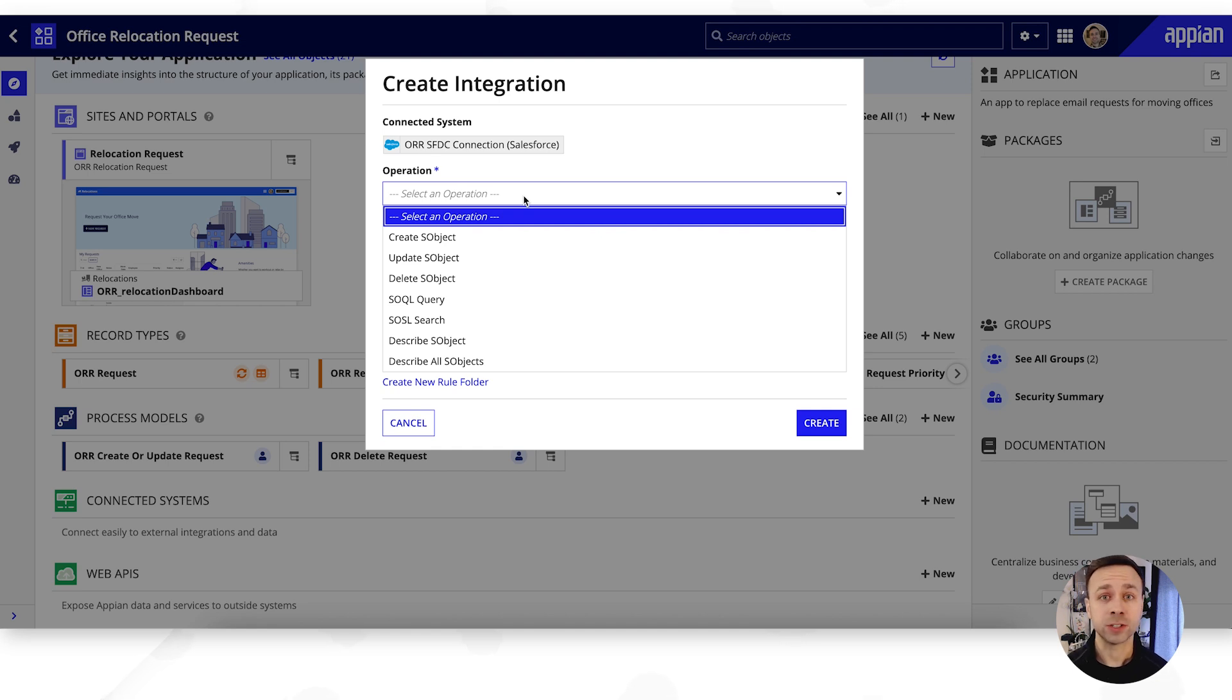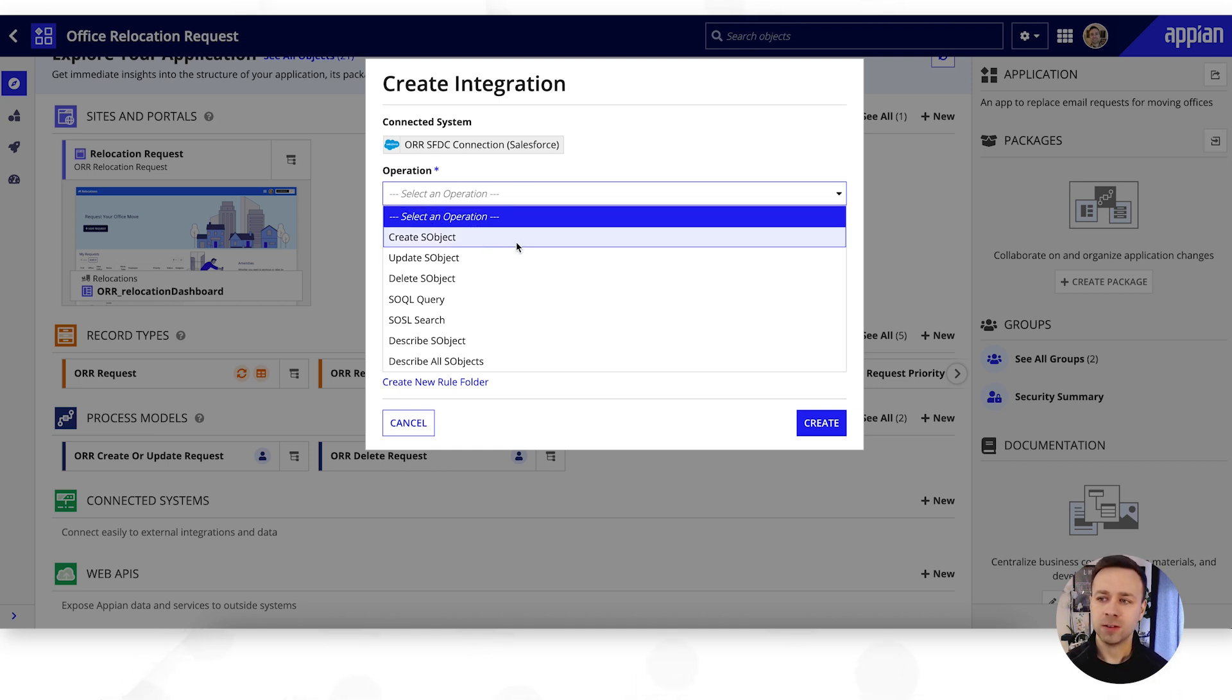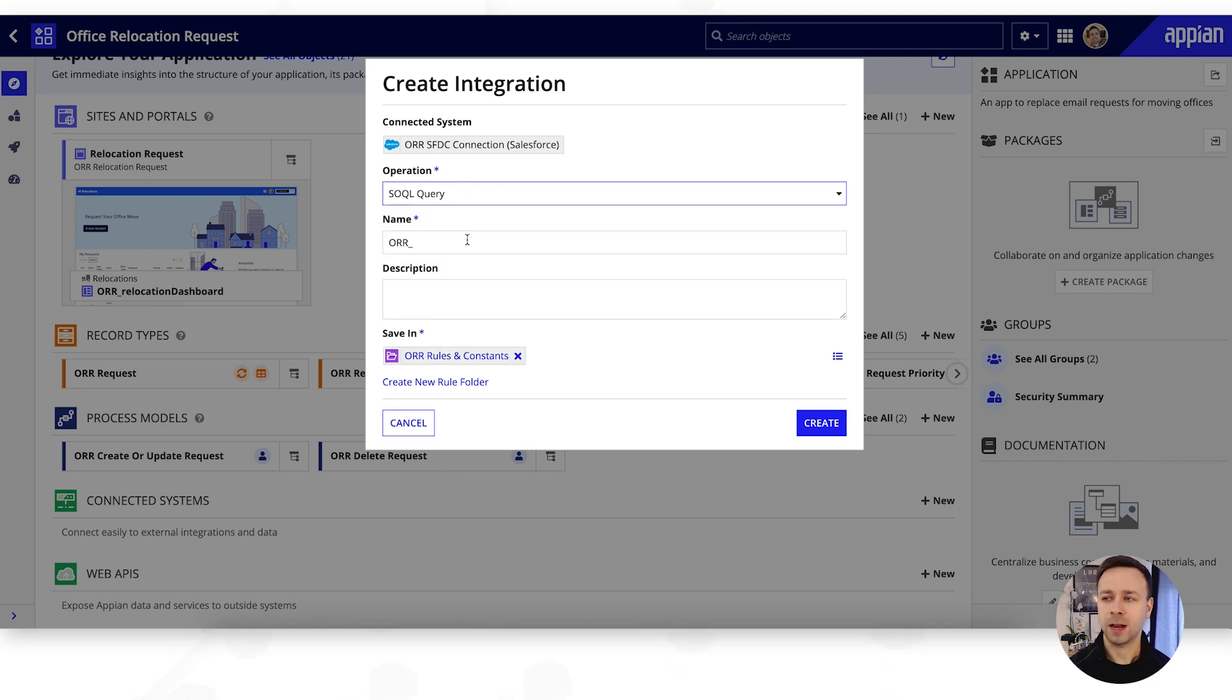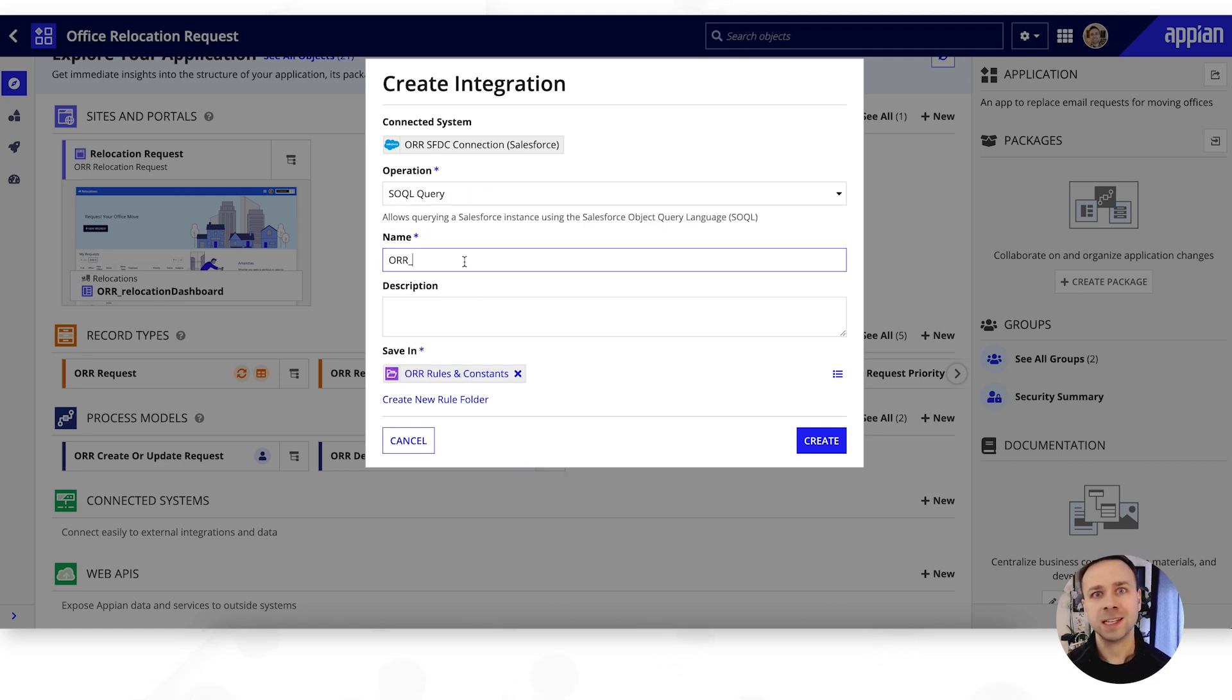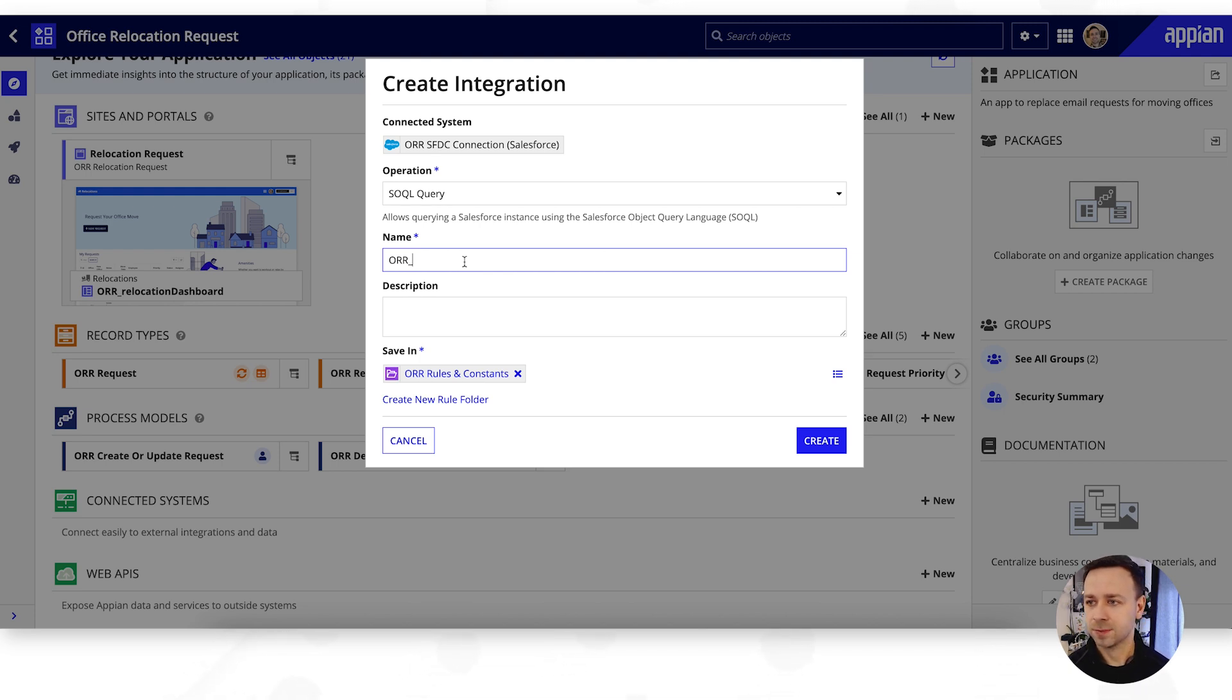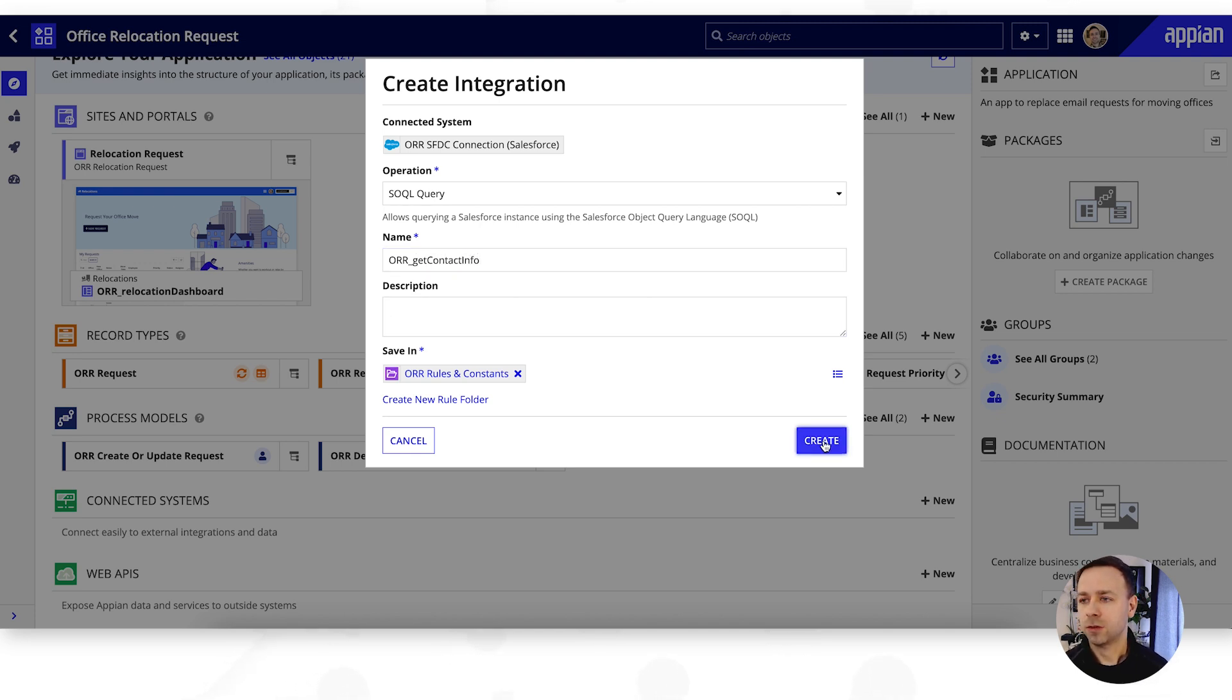Now for the Salesforce integration we've got things like creating an S object, queries, etc. We're going to keep this one simple and just do a query, so that will allow us to query data out of our Salesforce instance. We can put in a title, so we can get contact info and hit create.